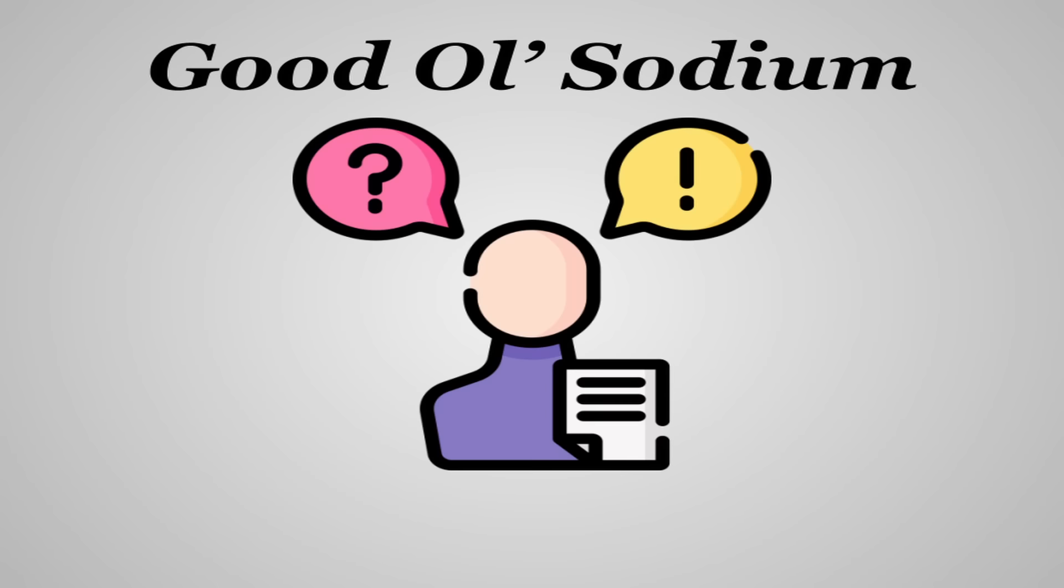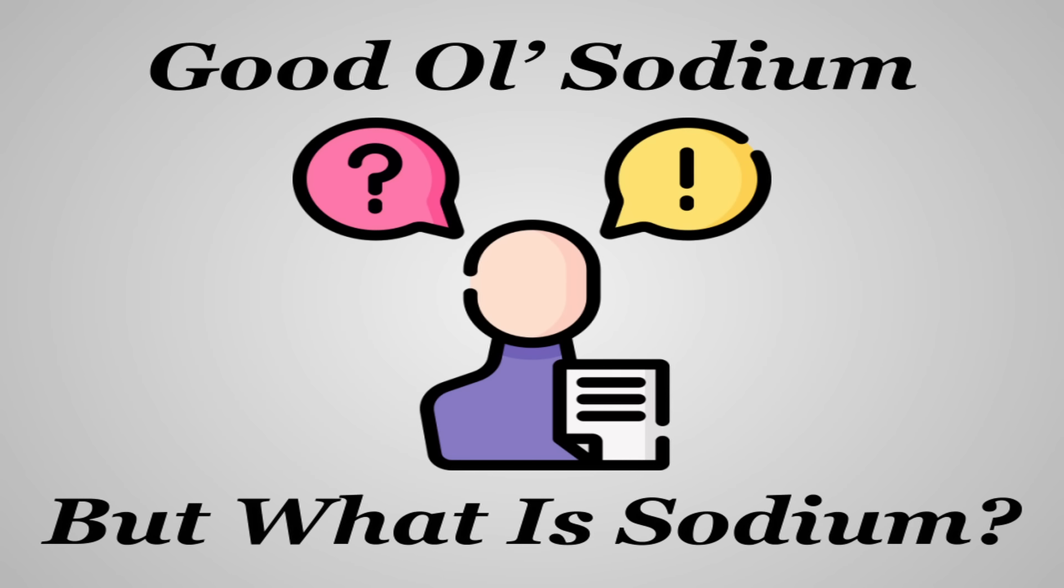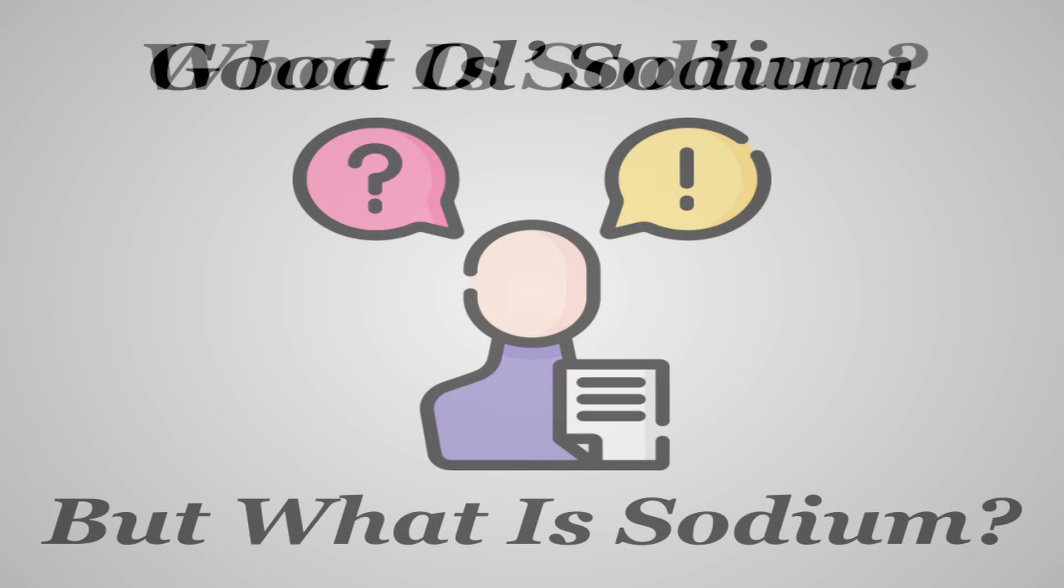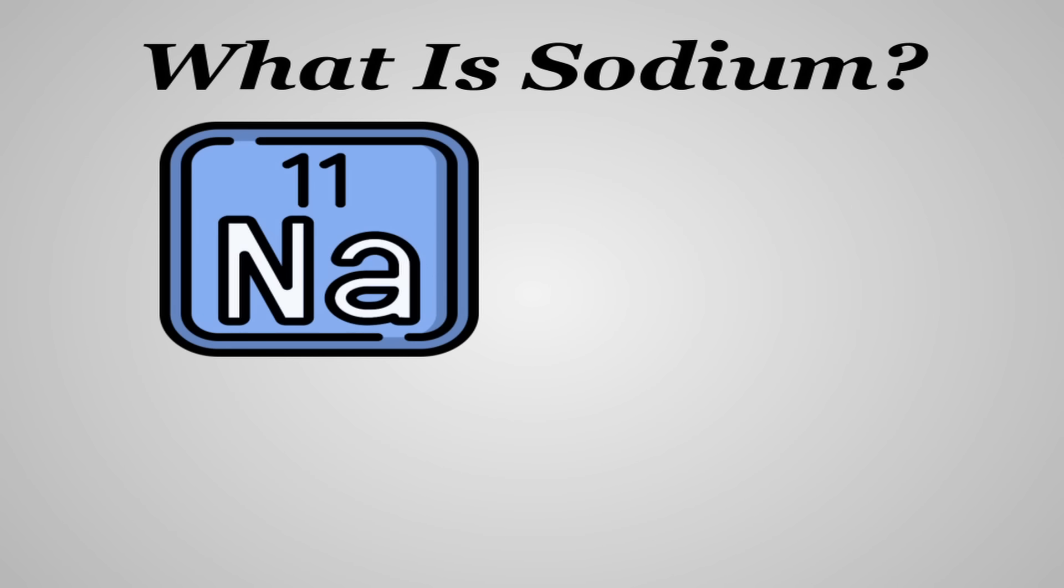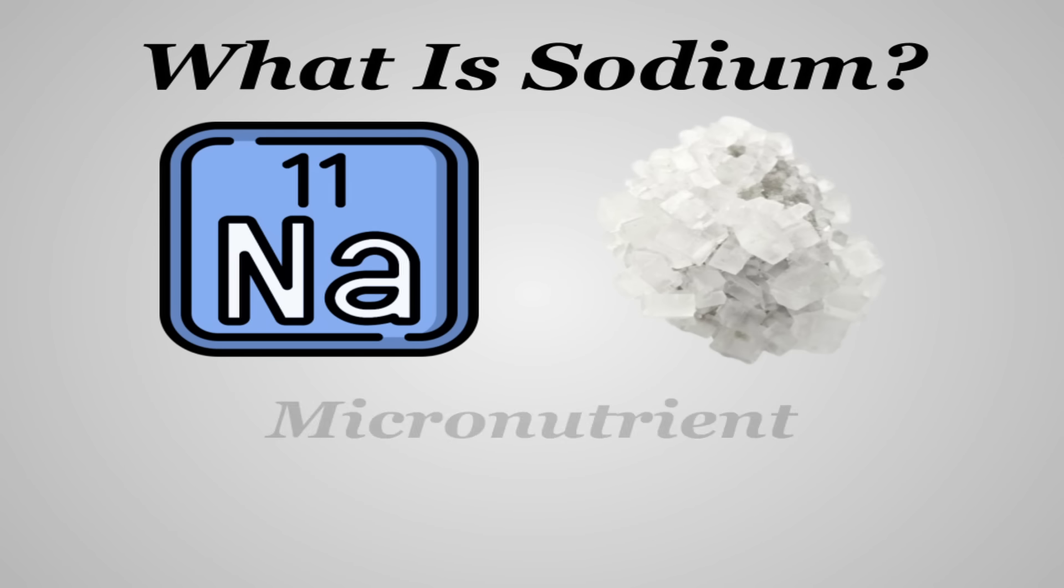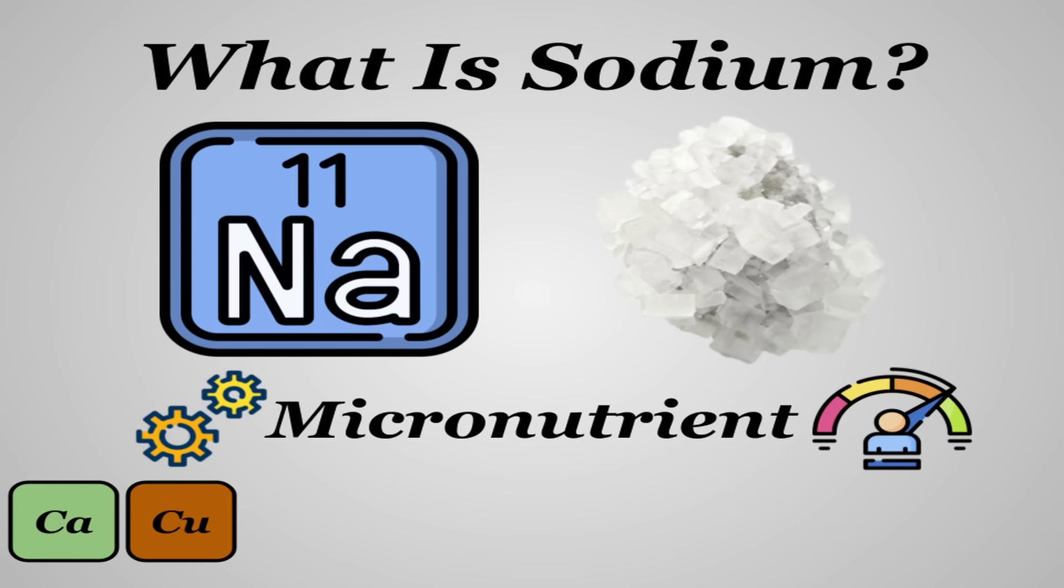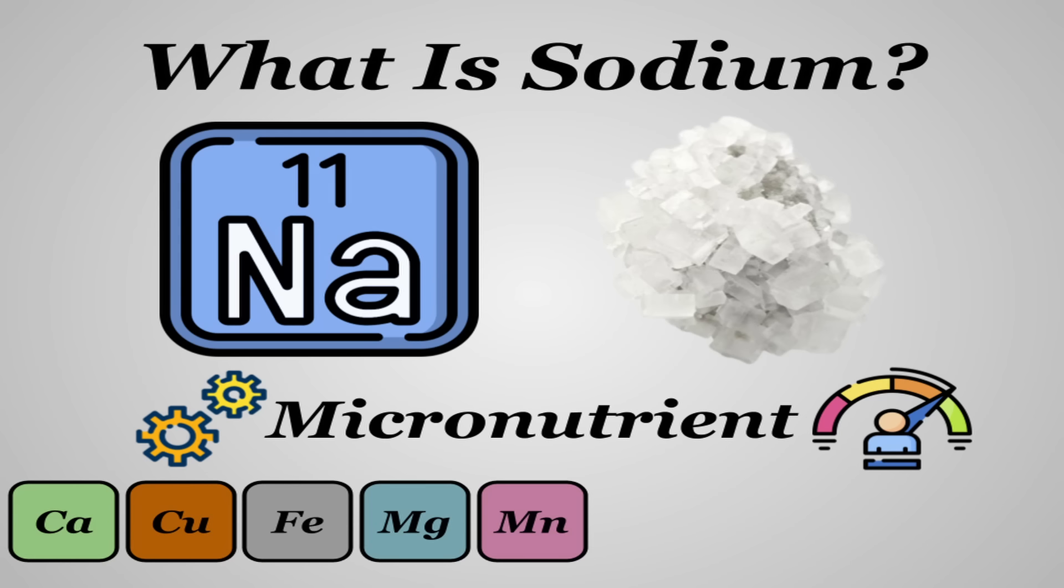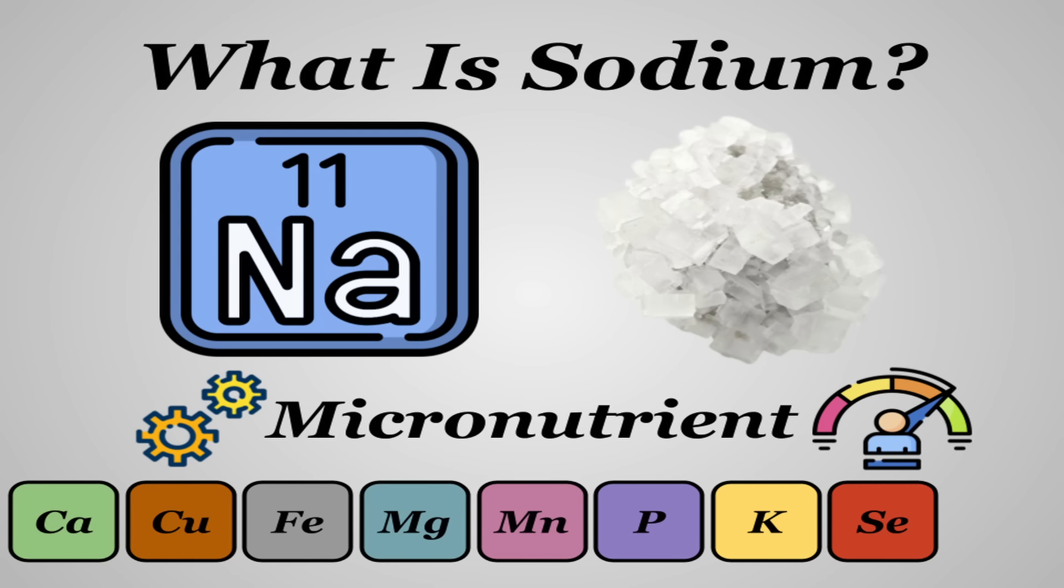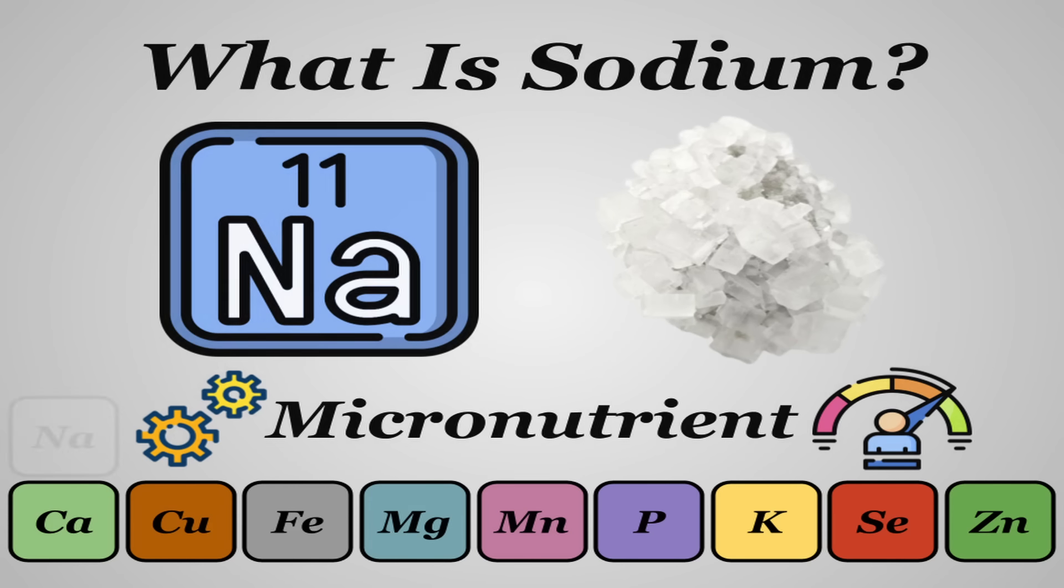Good old sodium, one of the most controversial nutrients ever. But before we get into all of that, let's talk about what sodium actually is. It's an element and a mineral, a micronutrient that must be consumed for optimal bodily function and performance. In this regard, it falls under the same umbrella as other minerals like calcium, copper, iron, magnesium, manganese, phosphorus, potassium, selenium, and zinc, among a few others.